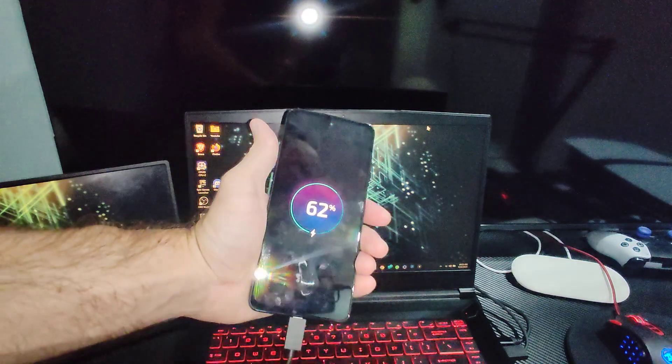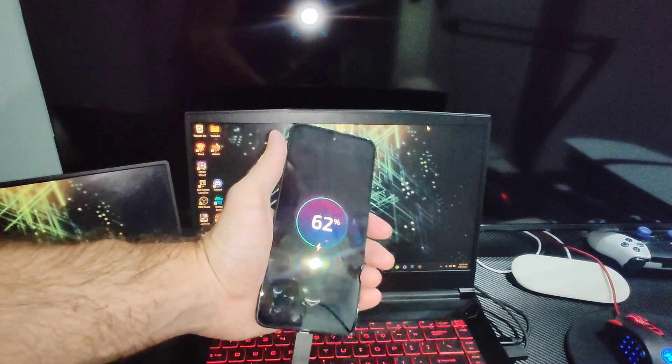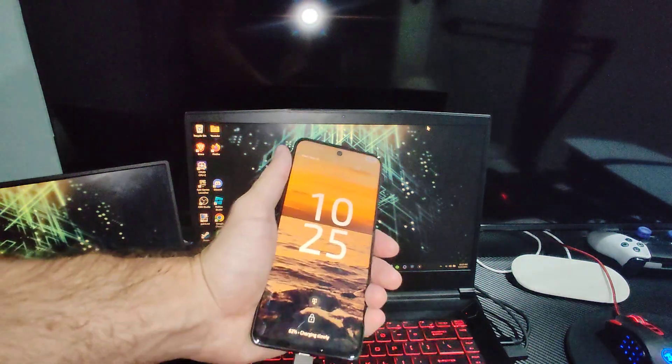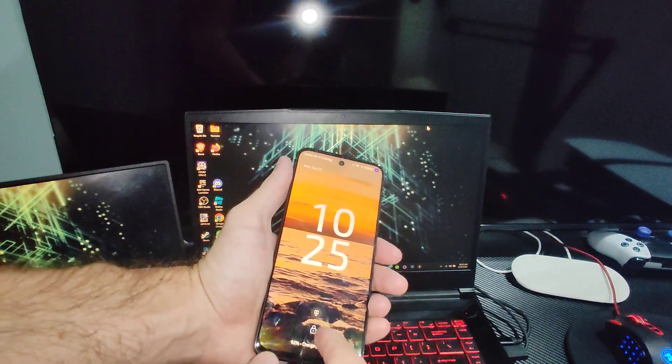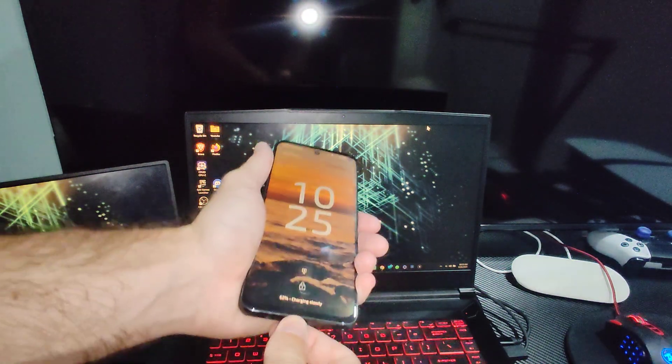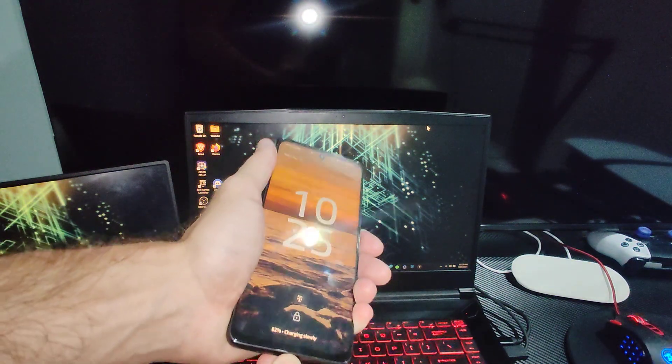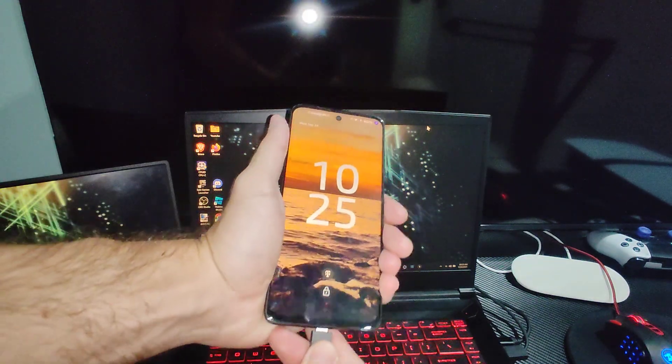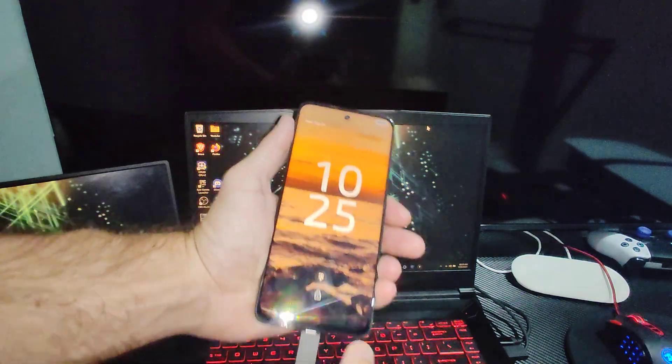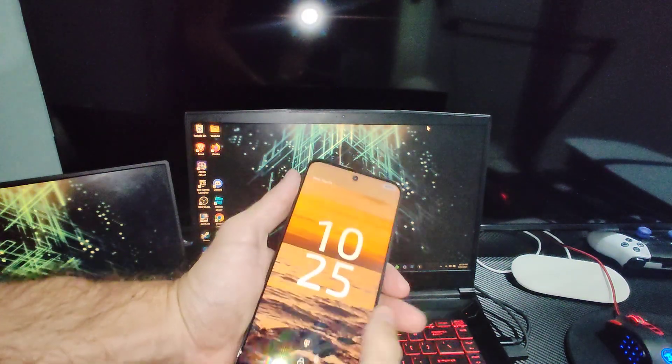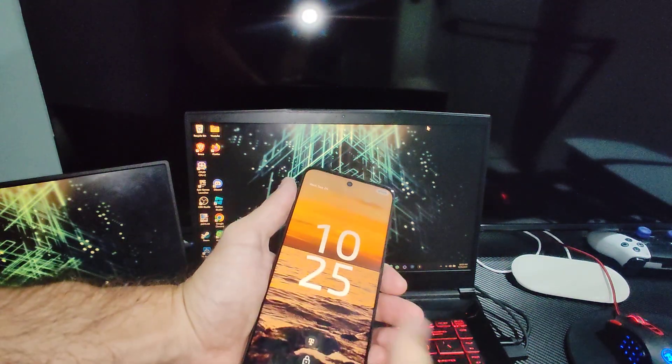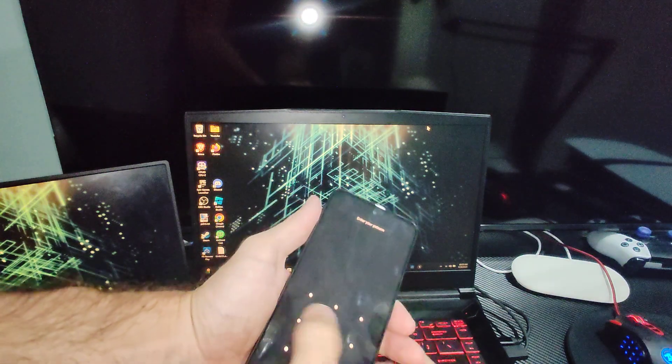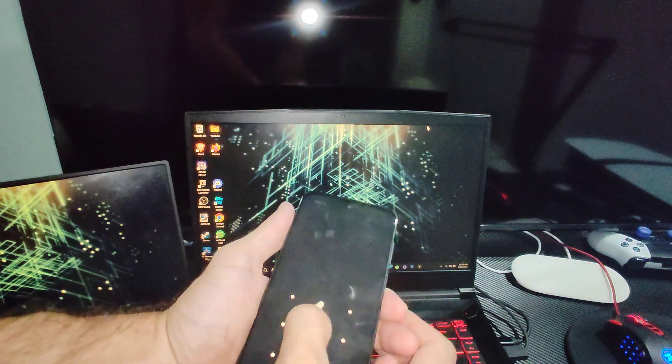Then you're going to have to give it permission to connect to your computer. So if you unplug this and plug it back in, there might be something that pops up on your screen. You're going to have to unlock it first. So let's just unlock it.